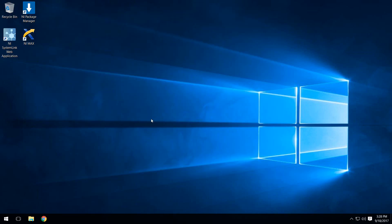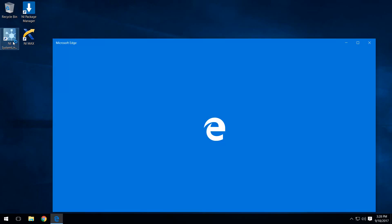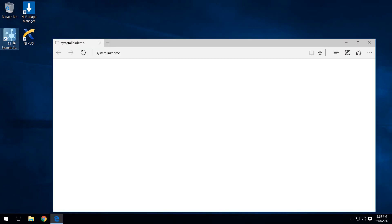Once we've installed the SystemLink client onto our real-time targets, we can then proceed to add the real-time target to our list of managed systems. The way we do that is by doing it via the web application, so we'll go ahead and open up the SystemLink web application.